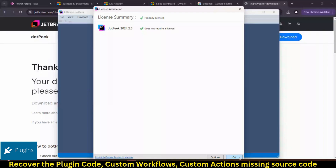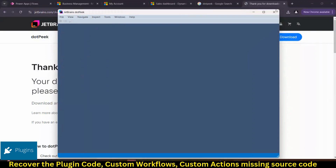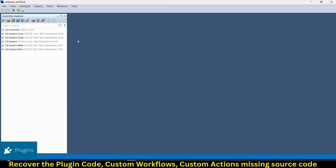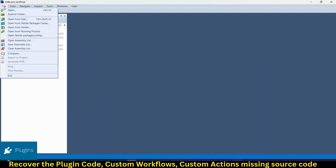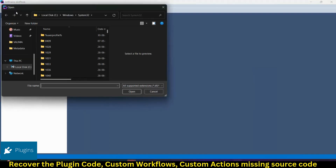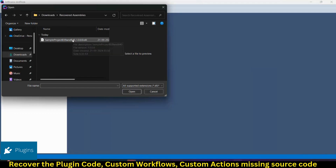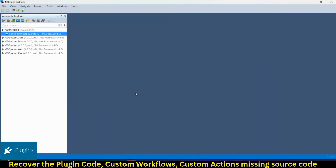You do not require a license because it's a free license — click through. dotPeek has been successfully installed in your system, as you can see on screen. Now, to view the DLL file: after installing dotPeek, click on File, then Open. Navigate to where you stored it — the 'Recovered Assemblies' folder — and select the sample project B39 and B40. This is the project whose code is missing on my side. Select it and click OK.